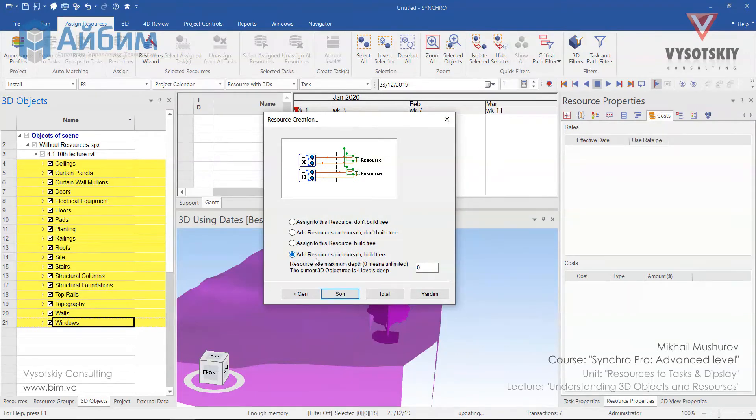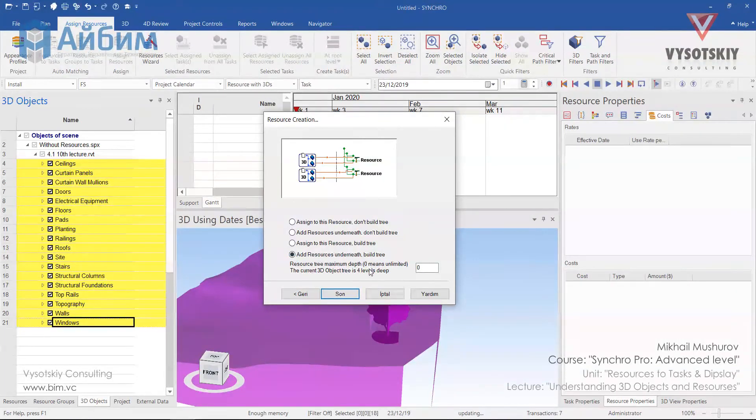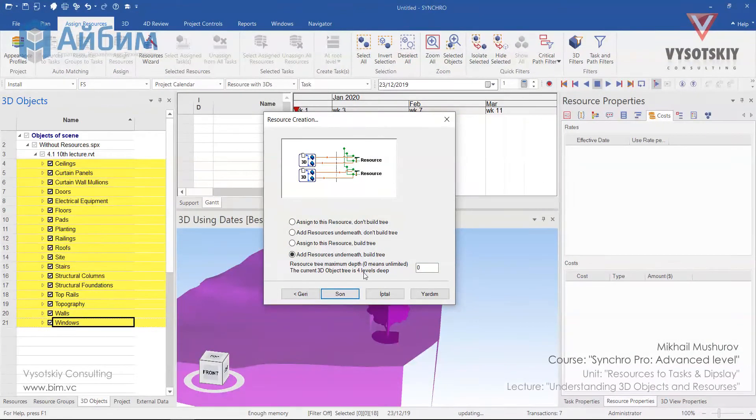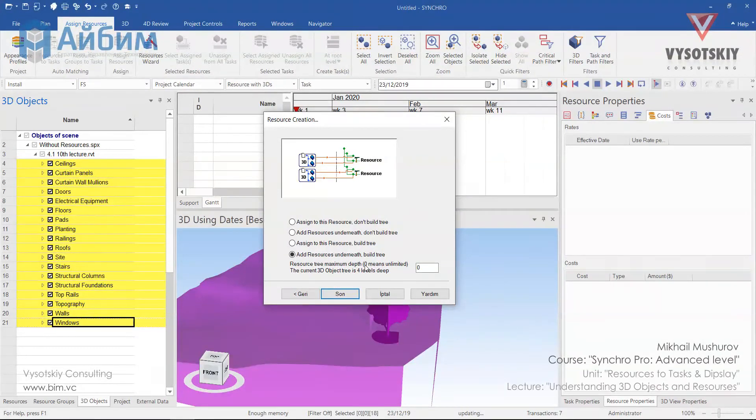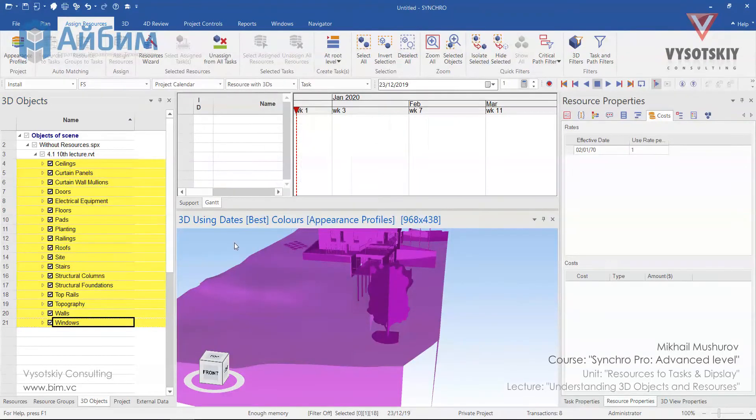Choose the last option here, add resources underneath build tree. Now pay attention that Synchro tells us that the object tree is 4 levels deep. Now we actually mean to use 4th level. We will make it as 1 level deep and finish.